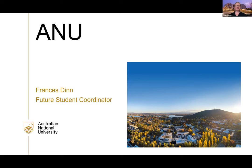This session is also being recorded and will be made available on our ANU Experience YouTube channel.